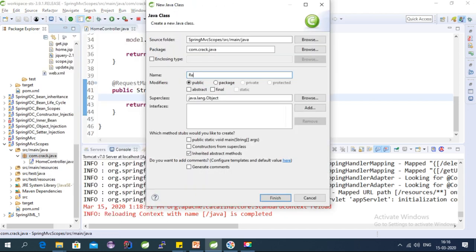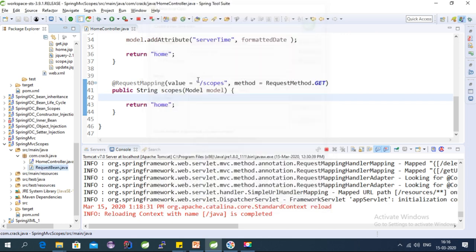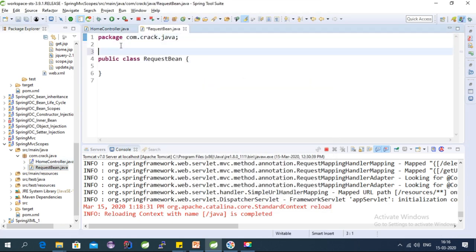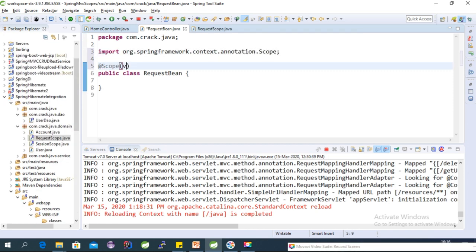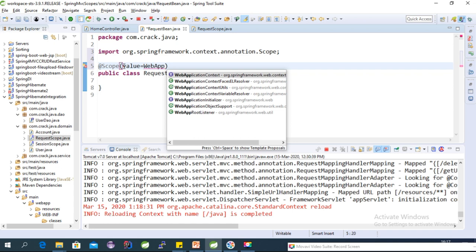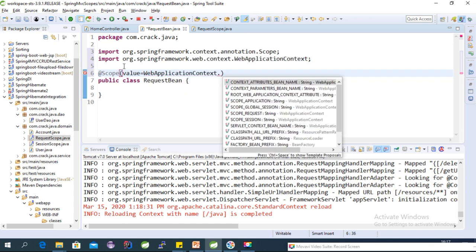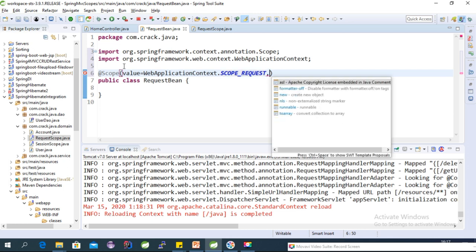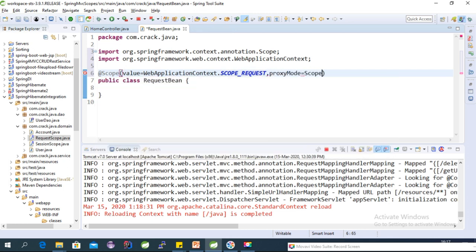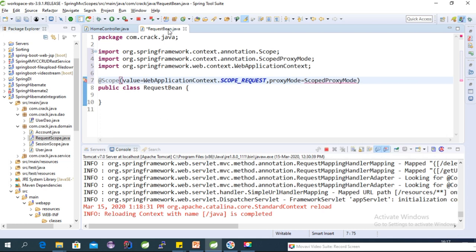Let's create a class called RequestBean. To make it a request-scoped bean, use the @Scope annotation. Import the package, and set the value to WebApplicationContext.SCOPE_REQUEST. We also need to set the proxy mode to ScopedProxyMode.TARGET_CLASS. Then add the @Component annotation to make it a Spring bean.